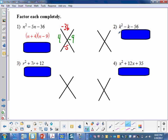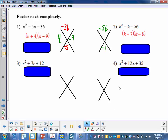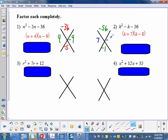Here's example number 2: k squared minus k minus 56. What two numbers multiply to negative 56 and add to negative 1? Those numbers are 7 and negative 8. So we'll be looking for the numbers that multiply to negative 56 and add to negative 1.